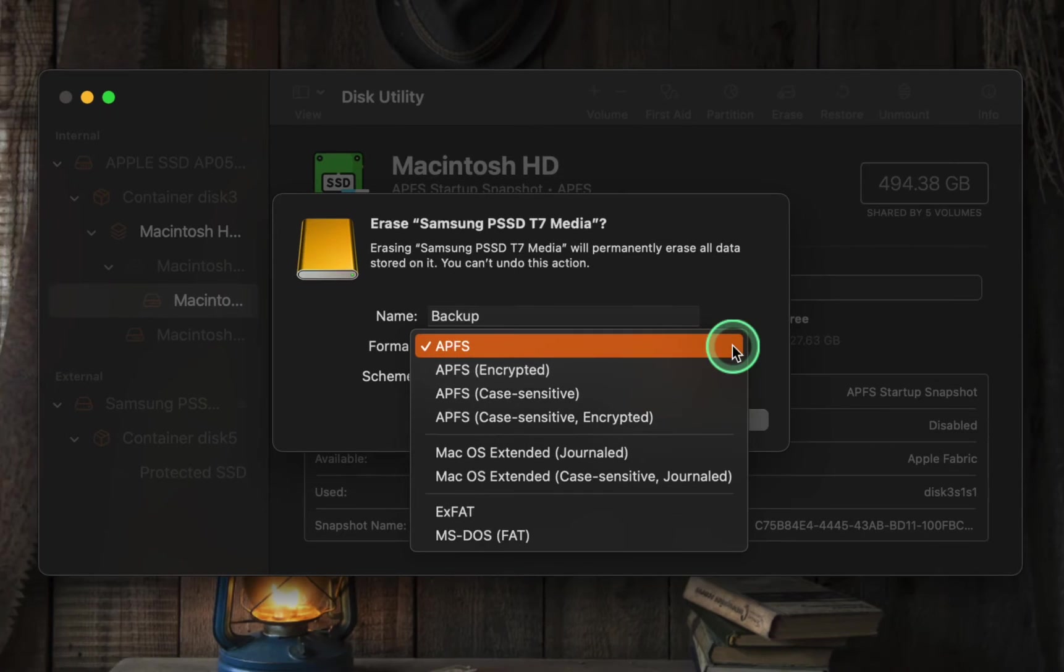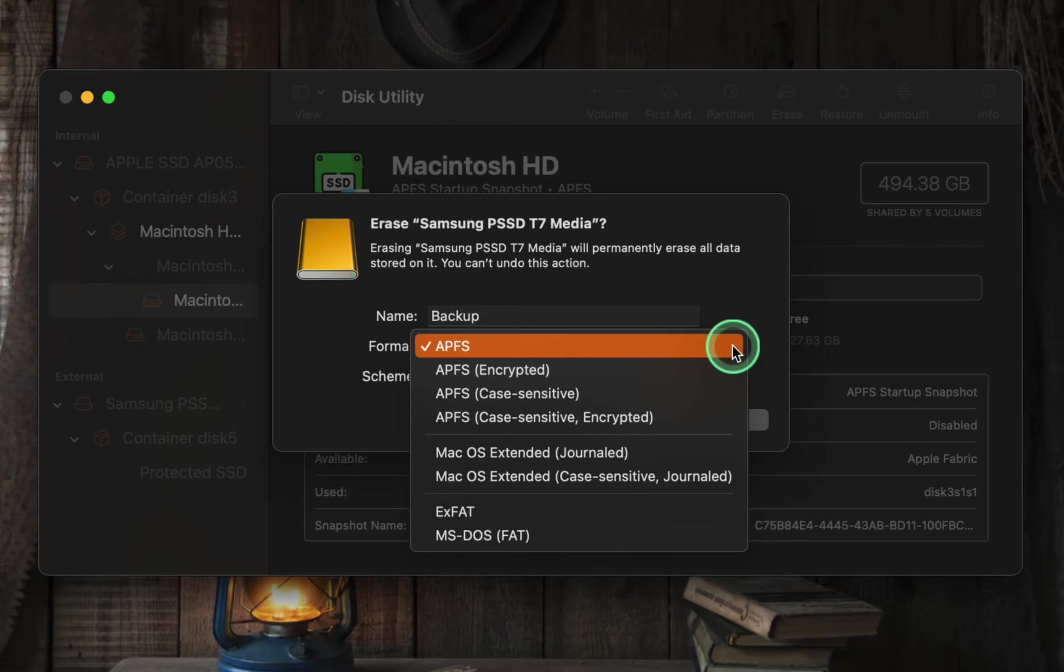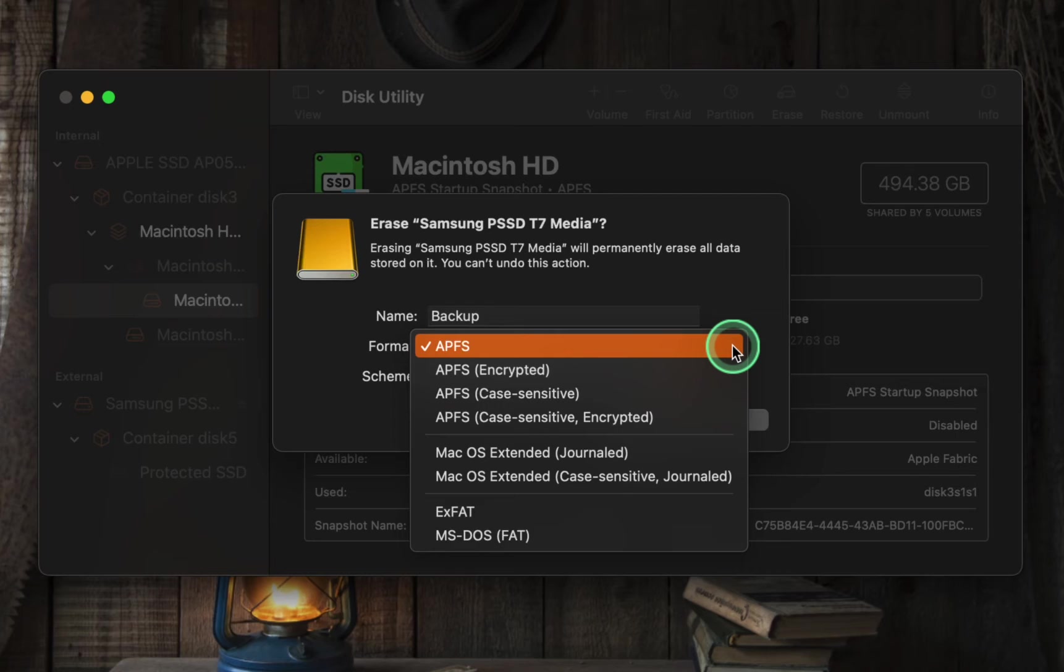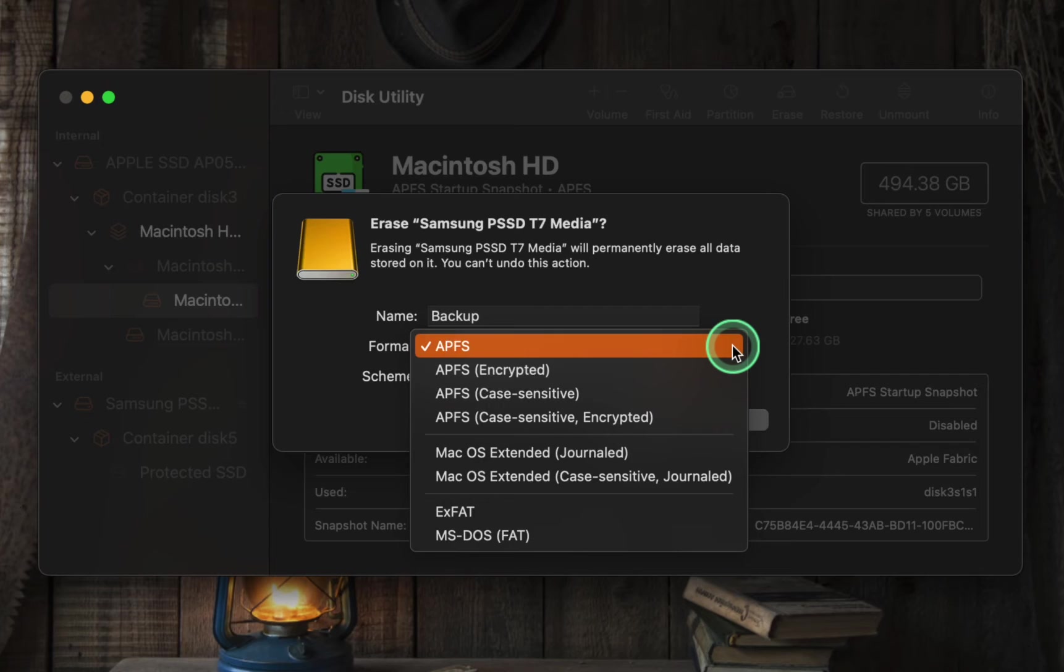If you use a modern Mac with flash or SSD storage and your operating system is macOS High Sierra or later, you are likely already utilizing APFS as the default file system. Whether setting up a new device or formatting an external drive connected to your Mac, it is recommended to choose APFS as the file system for optimal performance, efficiency, and compatibility.